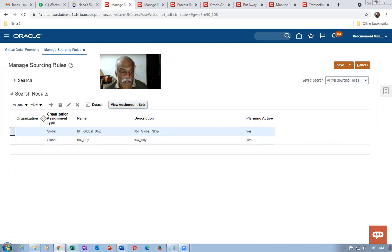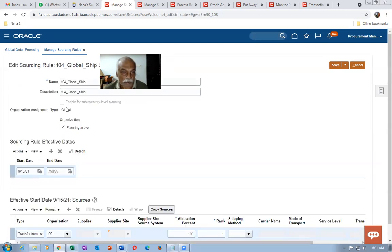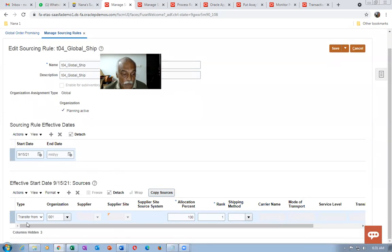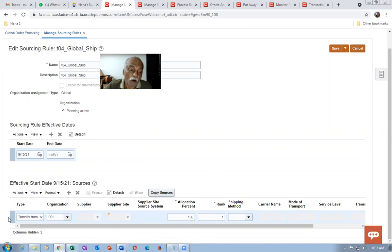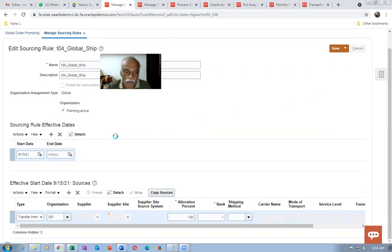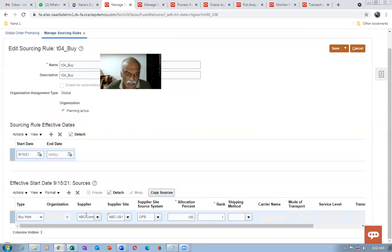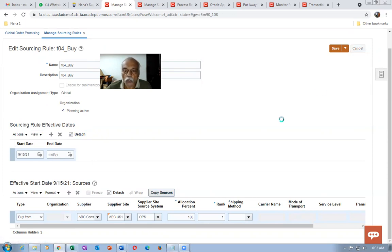Pure purchasing takes only rank 1 and processes 100% of orders to that particular source. For the Buy sourcing rule: buying from ABC Consulting on a particular site, ops, 100%, Global, planning Active. When you give 100% the planning automatically becomes active. Having created these two sourcing rules, go to the Assignment Set for our Vision instance. Go to Manage Assignments. The assignment set 'Global Order Promising' is used by Vision.